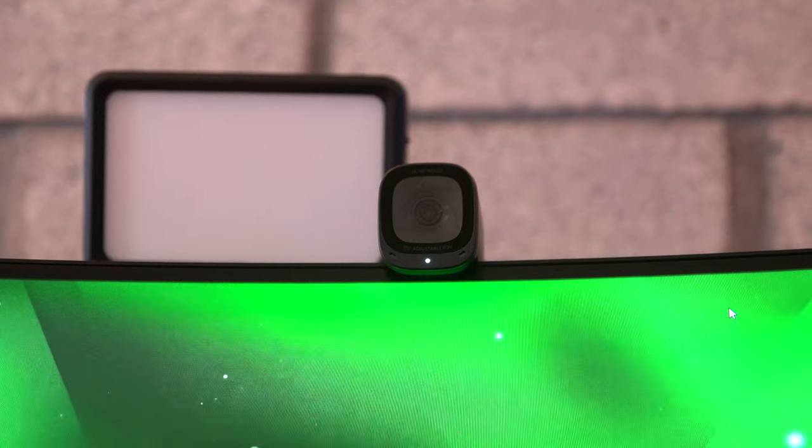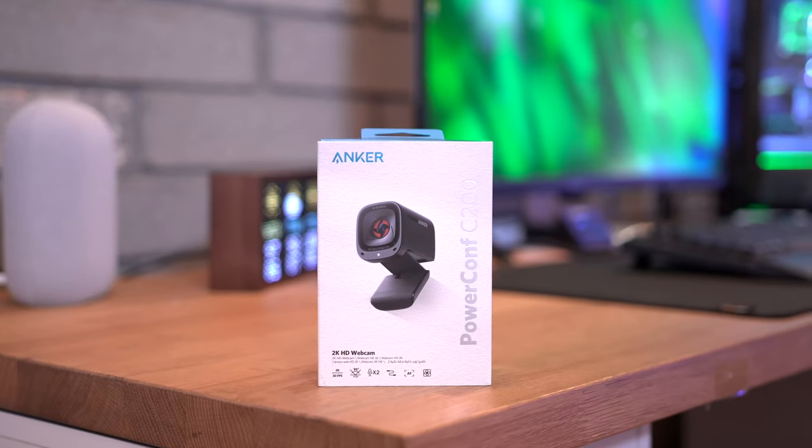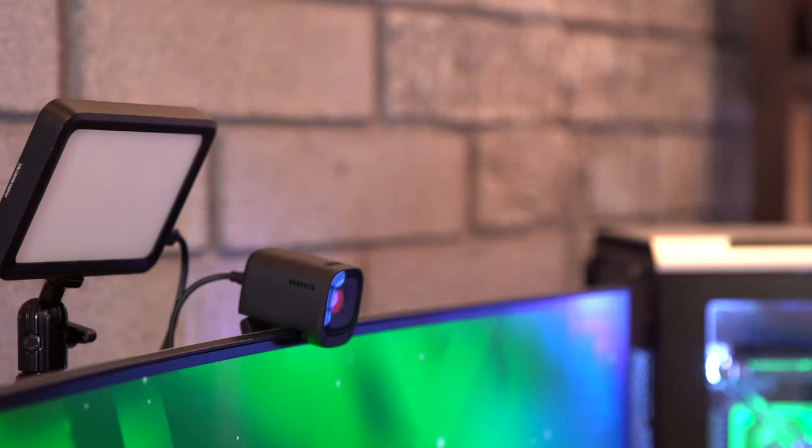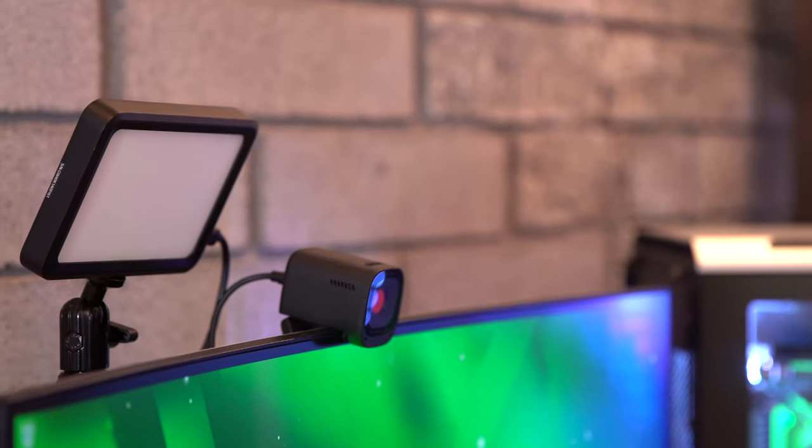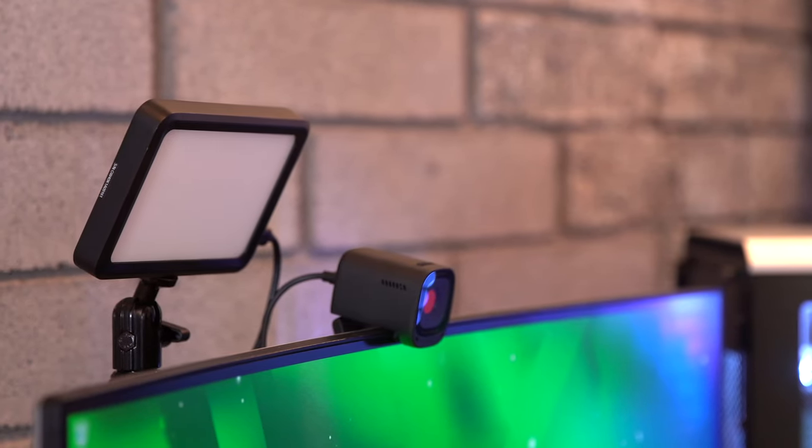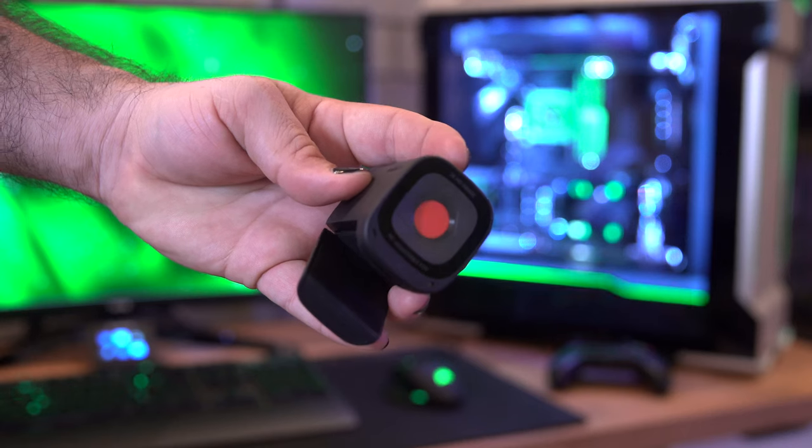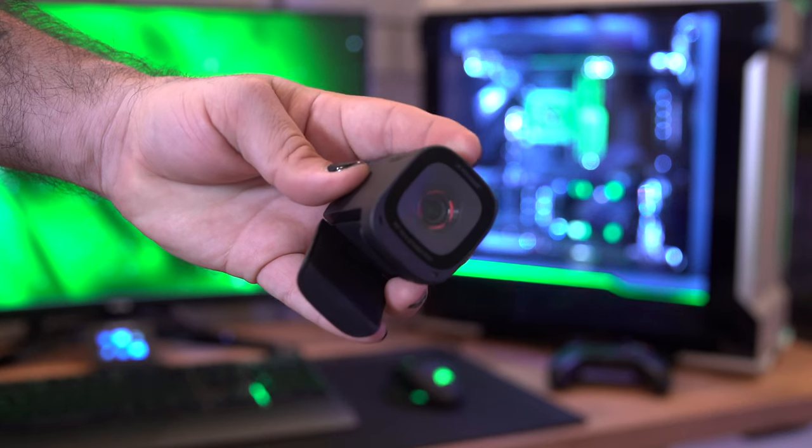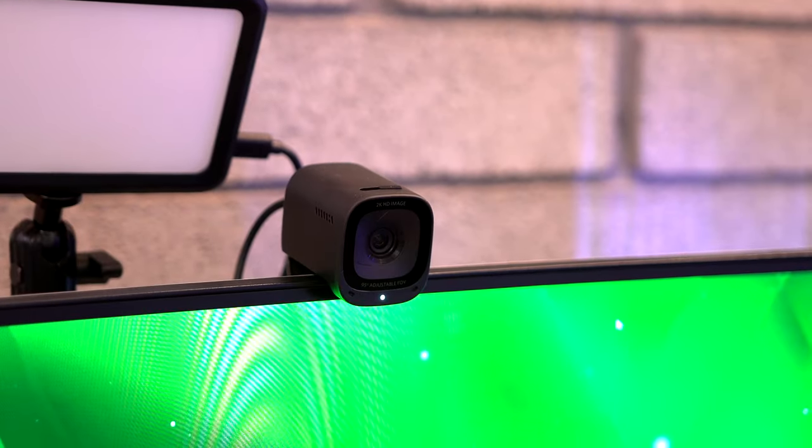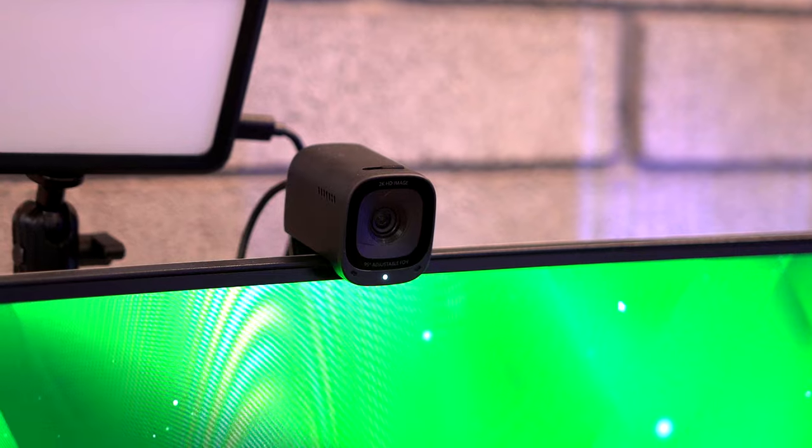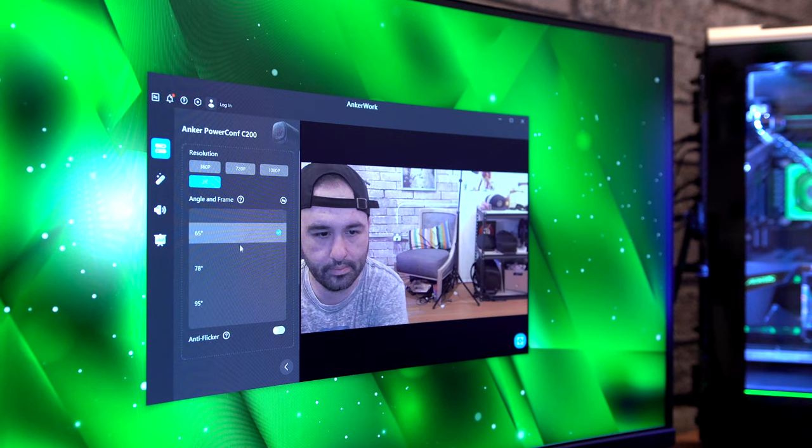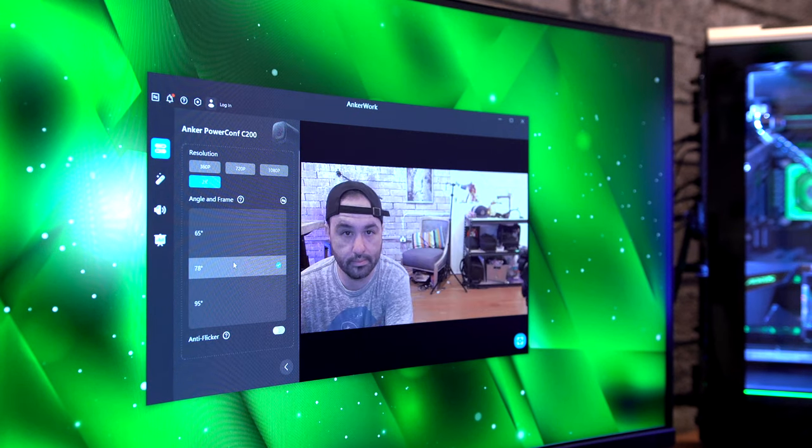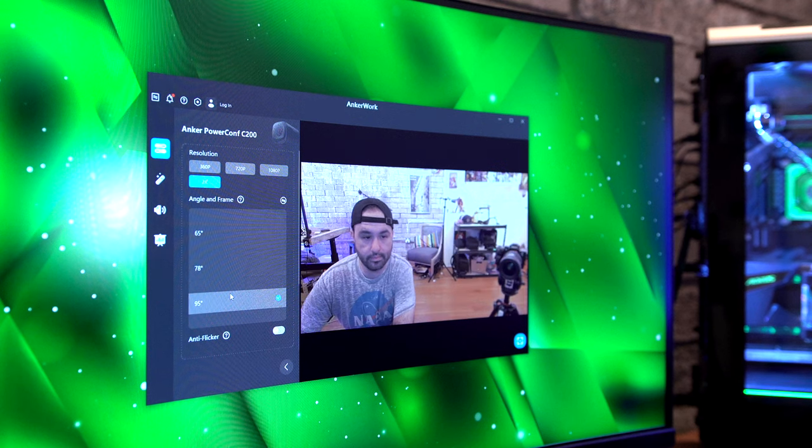Next up I want to talk about the camera right next to that light, and this video is sponsored by Anker Work. And this little camera, the C200 that they have, is absolutely amazing. This thing has a 2K HD resolution, it also has a built-in privacy cover, which is pretty cool, and we have automatic low light compensation. So you don't have to worry about if you don't have a light next to your camera, you're not going to be in trouble there. But on top of that, it does also have an adjustable field of view from 65 degrees to 95 degrees, and it has two microphones on it.